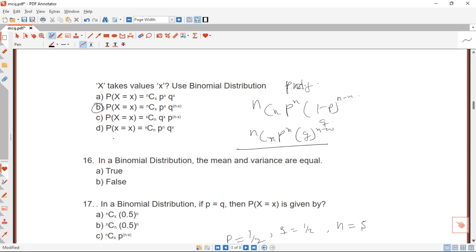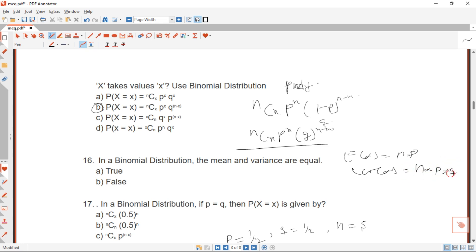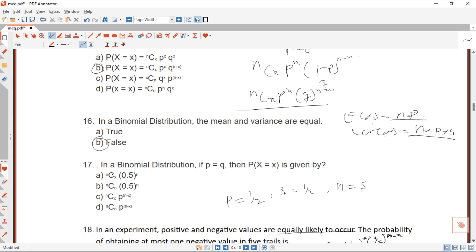Question 16 states: in a binomial distribution the mean and variance are equal — true or false? This is false. It is the Poisson distribution that has mean equal to variance. For binomial, E(X) = nP and Var(X) = nPQ, so expectation of X is not equal to variance of X. Therefore our answer is false.